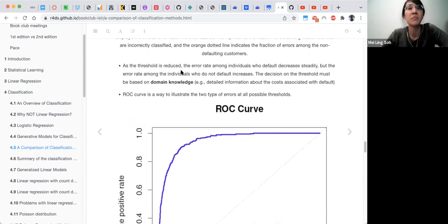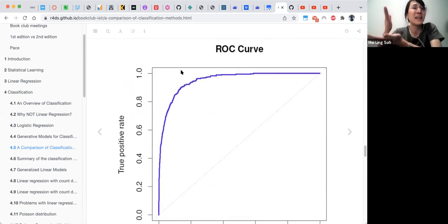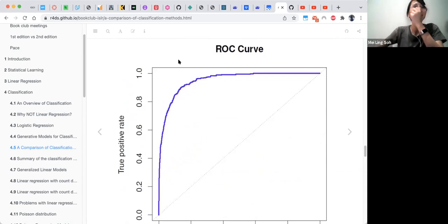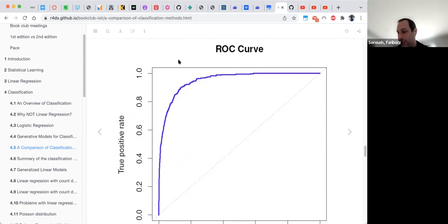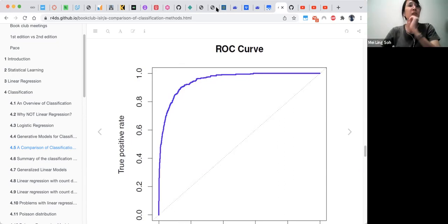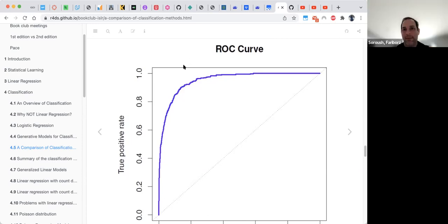We'll stop here and review this section at the beginning of next week's session, as there are still a few more sections to cover in chapter four. Thank you all for attending.